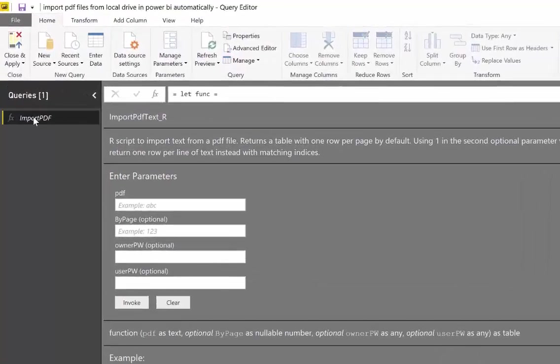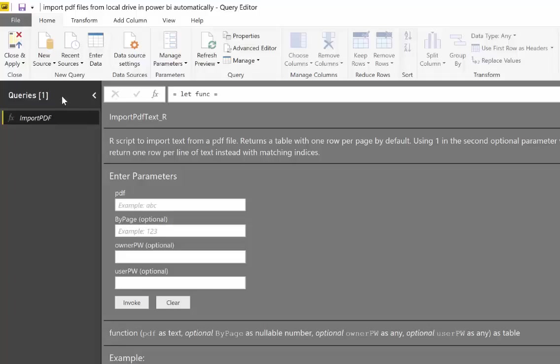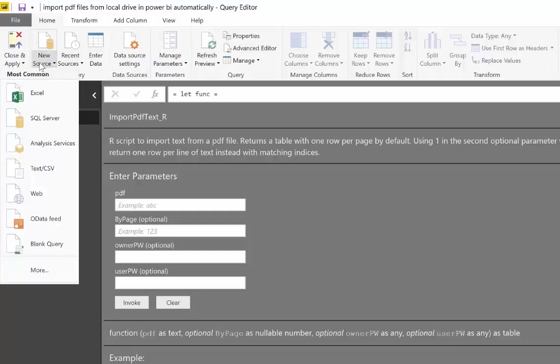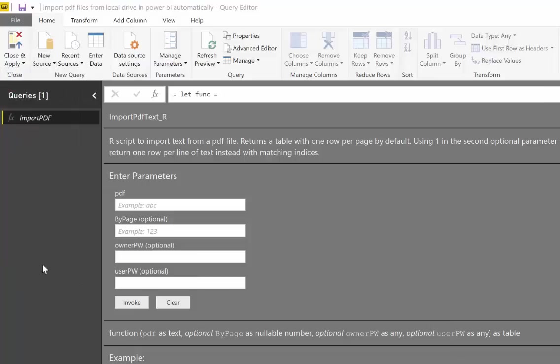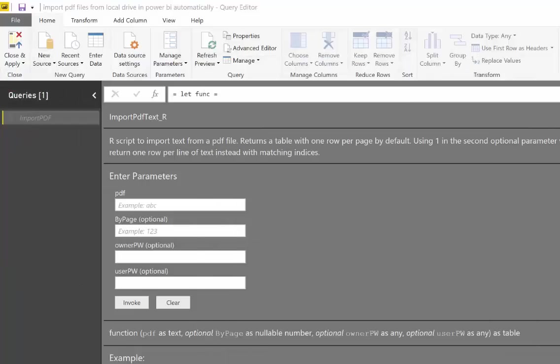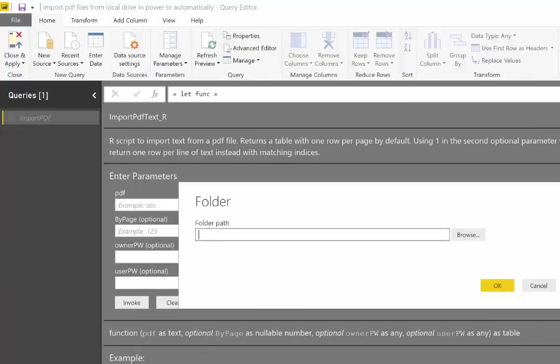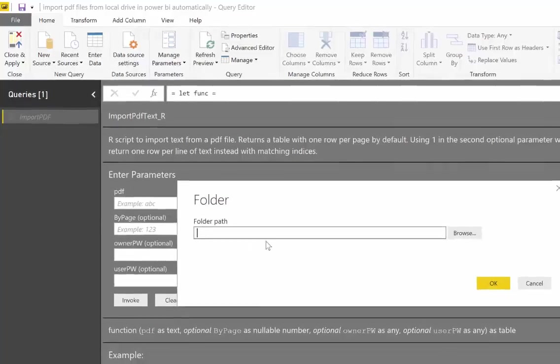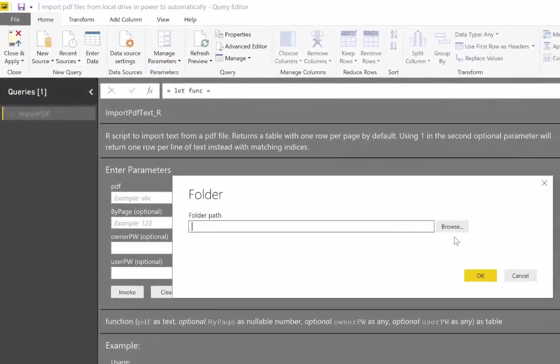So what I'm going to show you today is how you can actually get local PDF files and import them automatically. So we're going to use New Source, More, and then we're going to get it from a folder. Click OK and now we browse to a place where we have our PDF files.